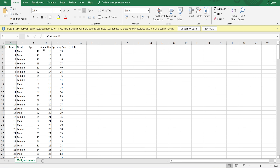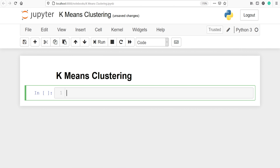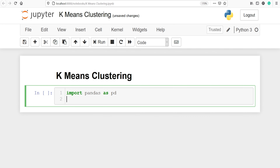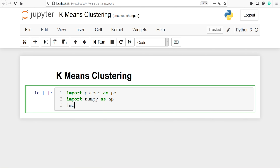We will focus on two columns: annual income and spending score. We could also consider gender, age, and customer ID, but we are more interested in understanding the relationship between annual income and spending score. Let's go to the Jupyter notebook and start our clustering algorithm. Let's import all the libraries: pandas as pd, numpy as np, and matplotlib.pyplot as plt. We will use matplotlib to plot our data.